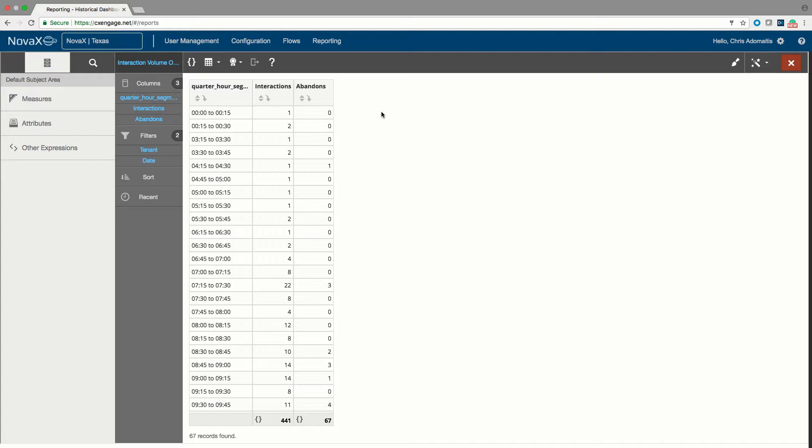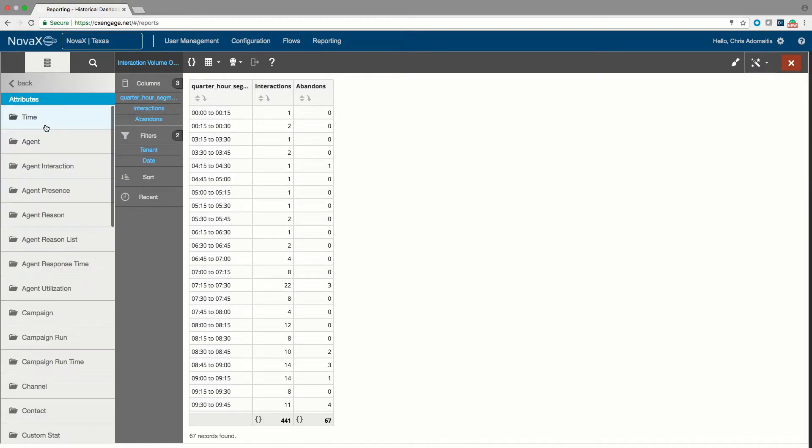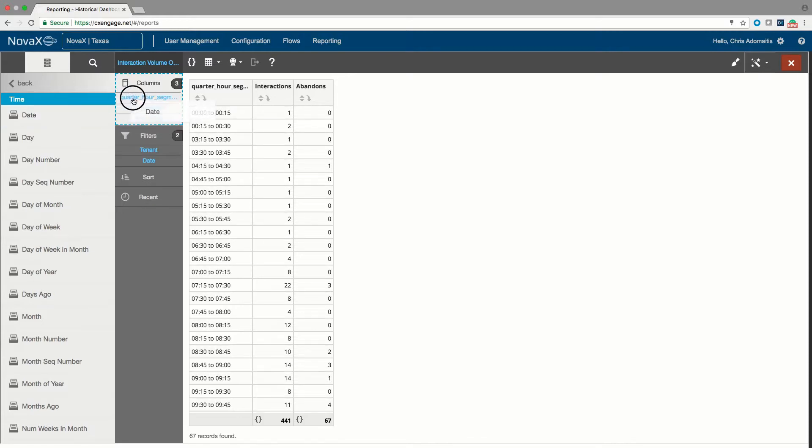But in this case, perhaps I want to be a little bit more interesting. Maybe I want to see the date or the queue that these interactions arrived in. So I want to see this by queue, by day, by quarter hour or whatever. So I can take the date section and drop that in here.